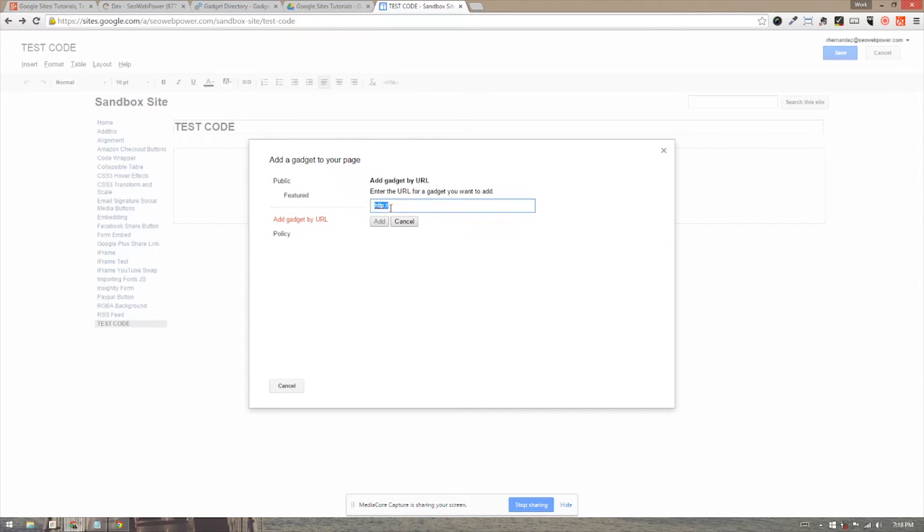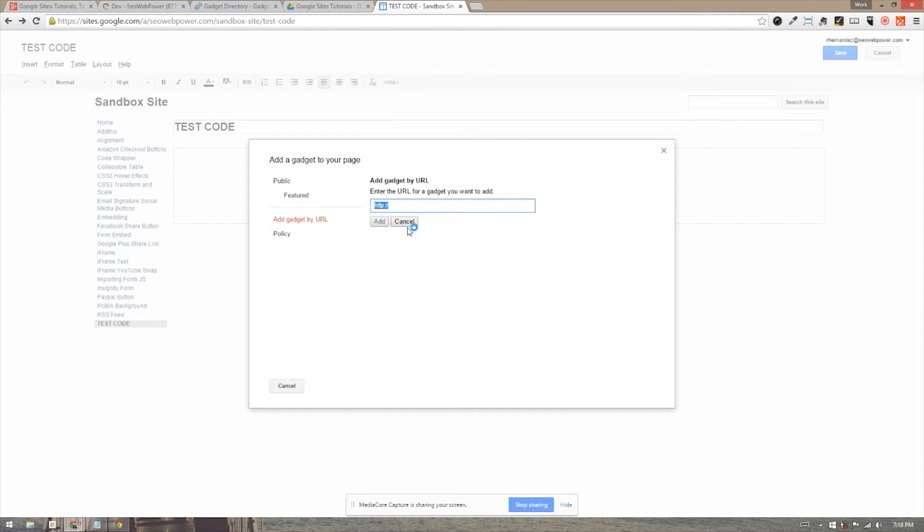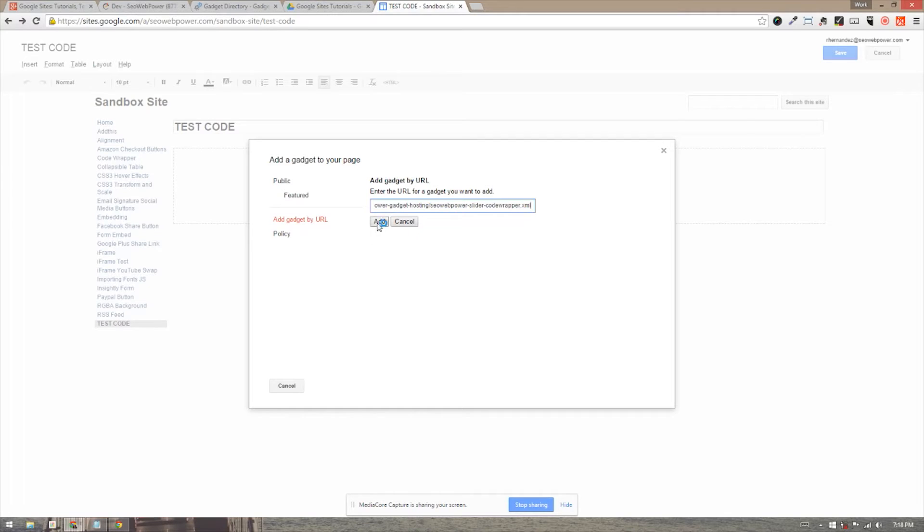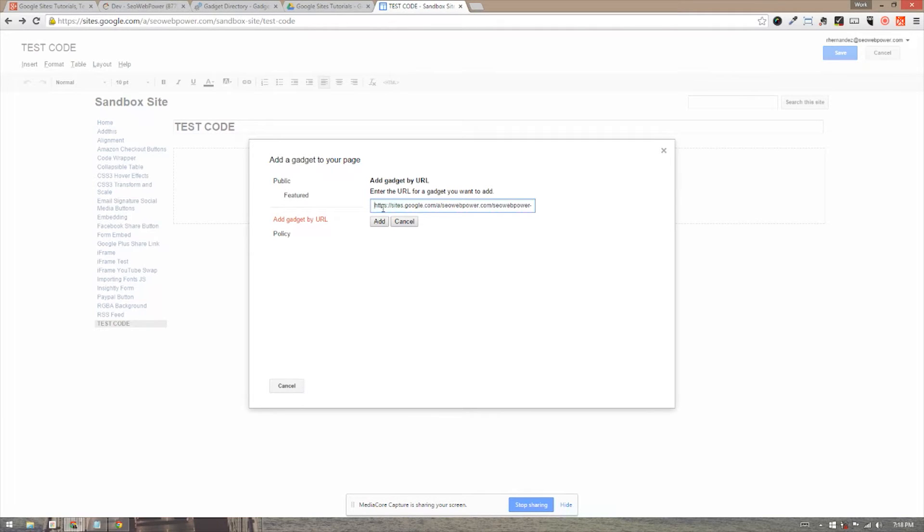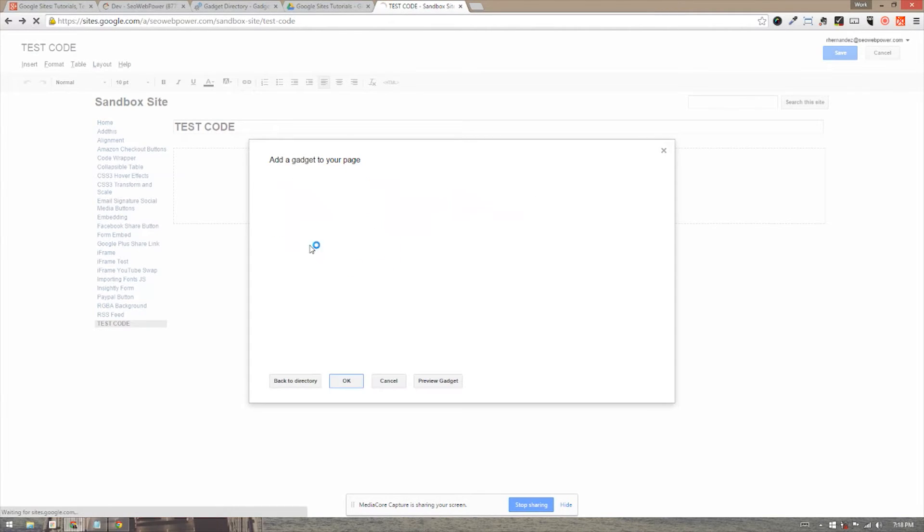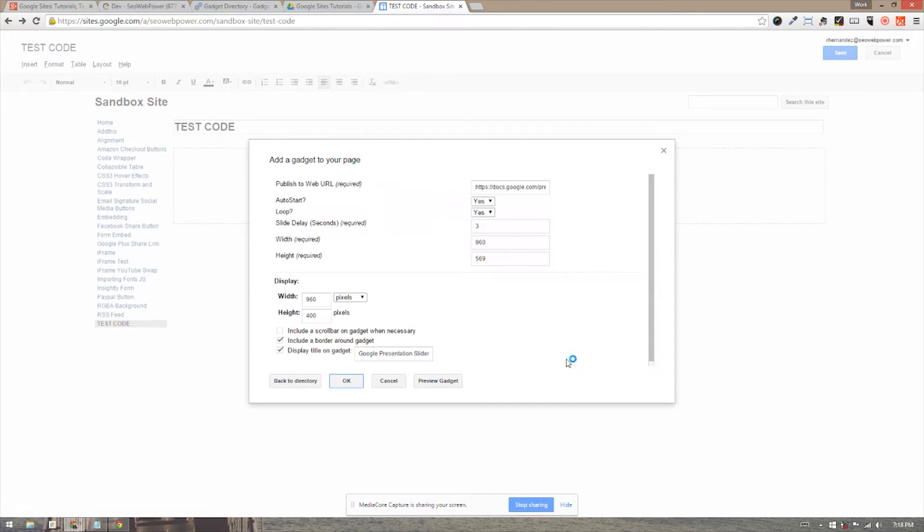And one thing that I notice happens is sometimes when you paste the code in, it doesn't work right away. This box stays grayed out instead of being black like the cancel button. Once you paste the code in, it will turn black like this or darker. But if it's not doing that, you can always just go to the front of the code and backspace. And for some reason, that seems to work. Once we add, we're going to get some more options here for the gadget itself.